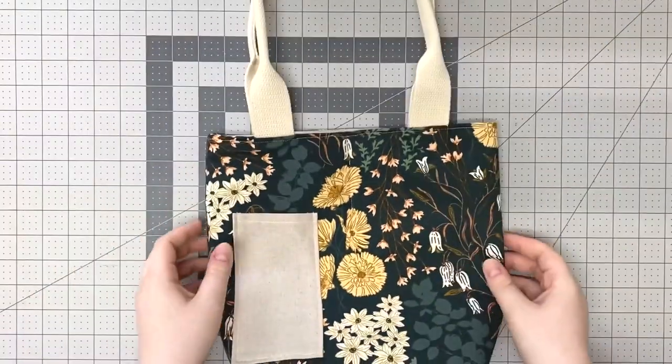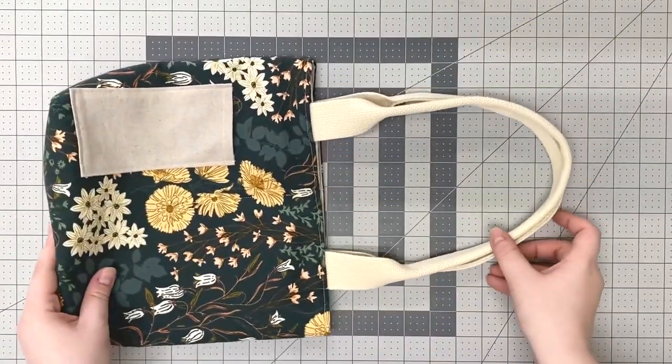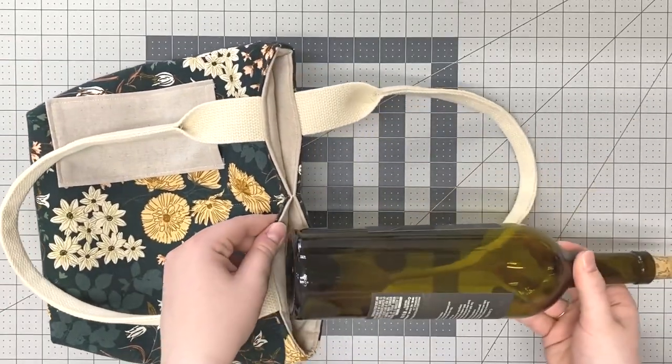And your tote is finished! It is sturdy enough to hold two full bottles and it keeps them from clanging against each other.